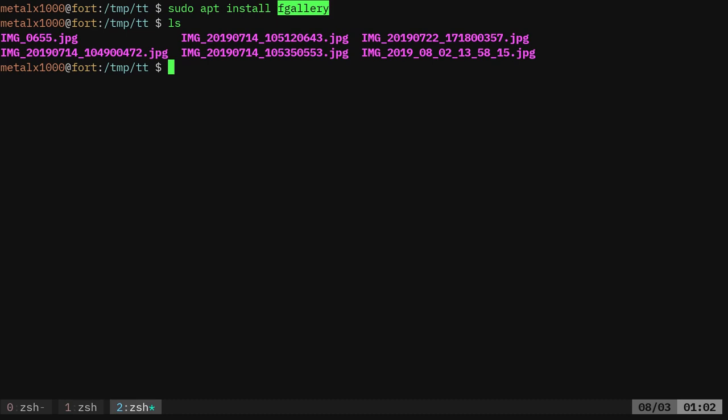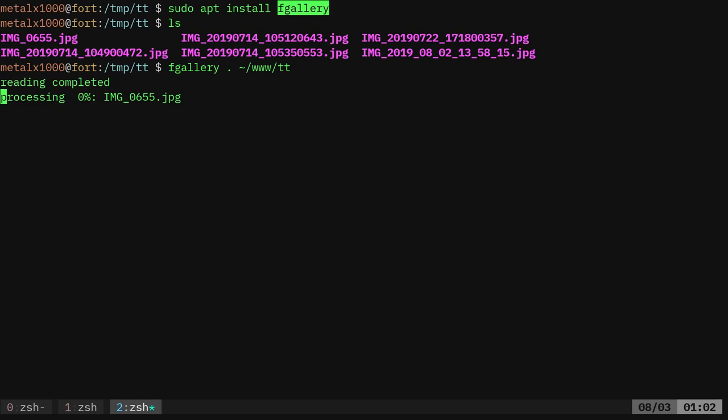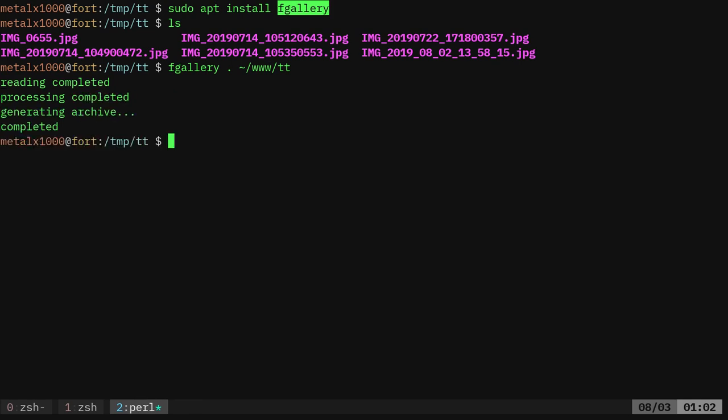Let's go ahead and just run it. I'm going to say fGallery. I'm going to say look at the current directory. So dot is the current directory, but I can give it a path to a full directory if I want. And then I want the output path, which my web server is linked to my home directory www, and I'm just going to say TT. So I'm going to go ahead and run that. It'll take a few seconds here. It's going to make some thumbnails, some smaller size images, and also copy over the originals.